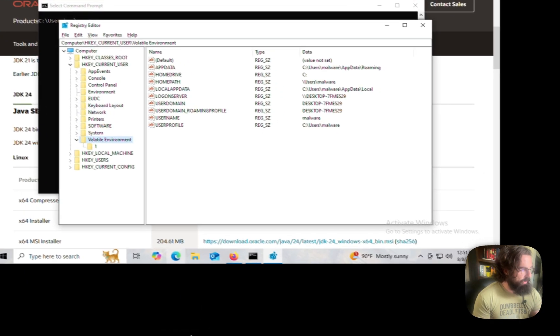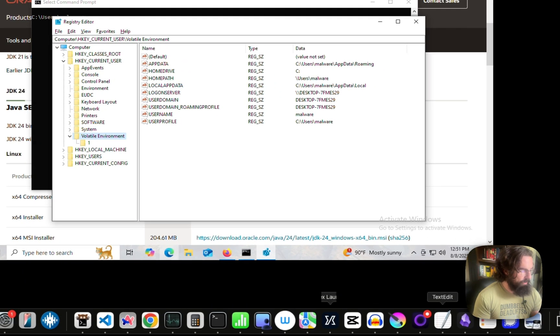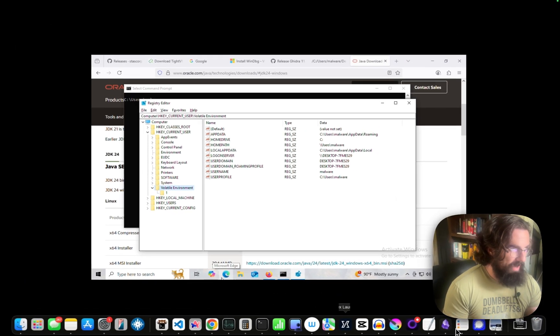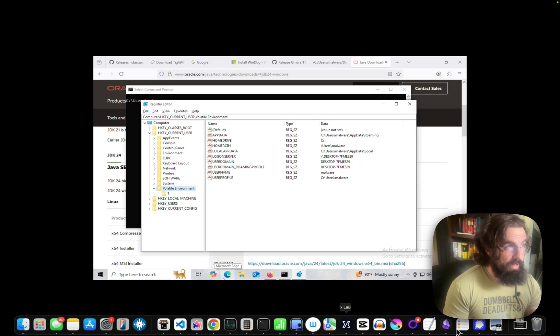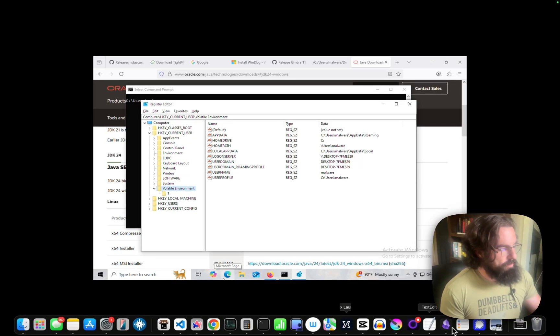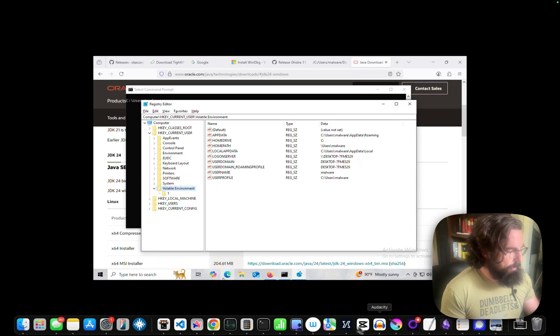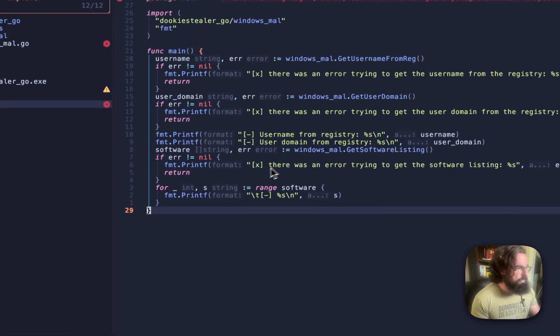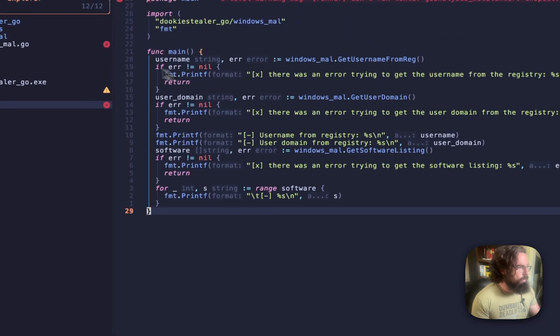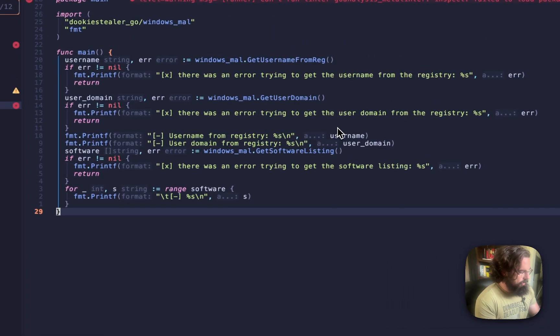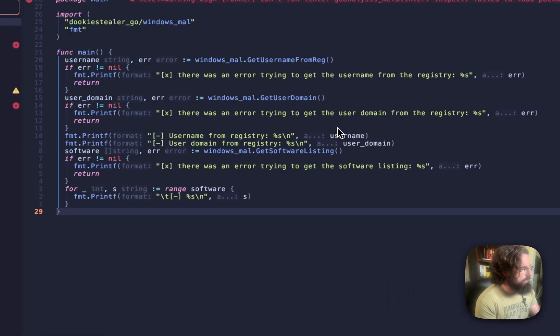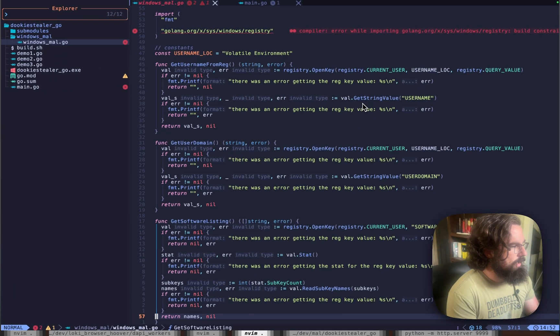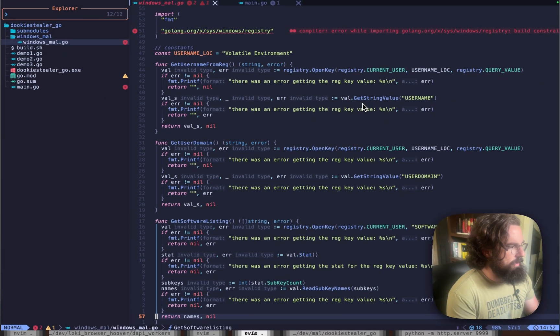In this video, we're going to cover two different registry keys or technically three different registry keys. Let's go hop over to the code. Golang has a default Windows library.